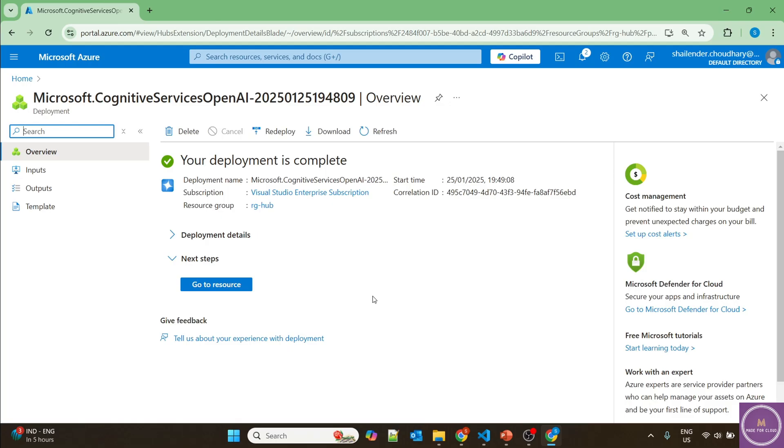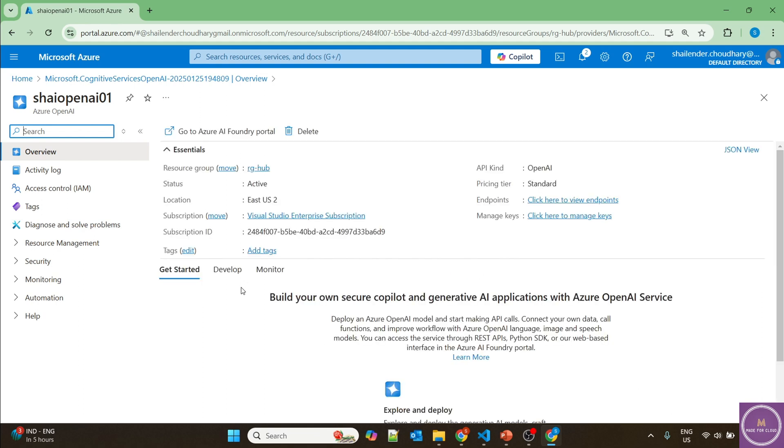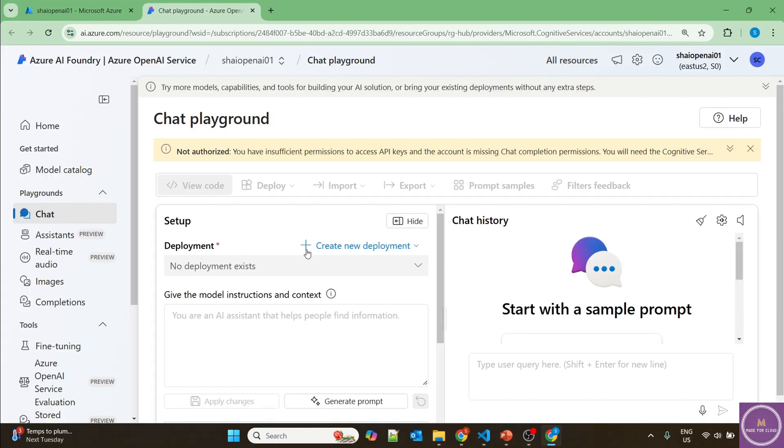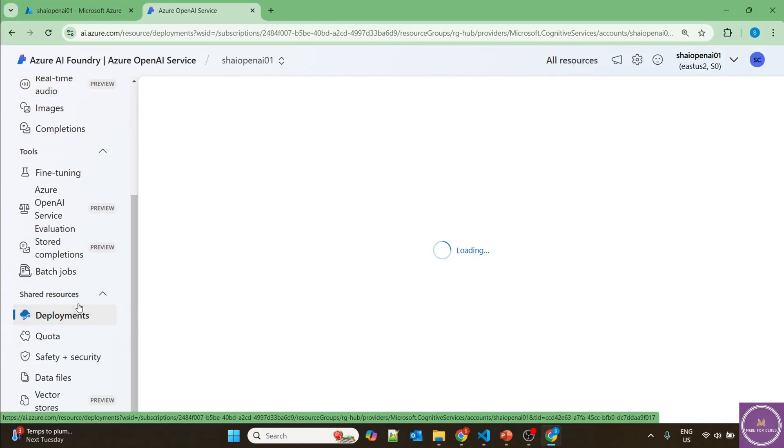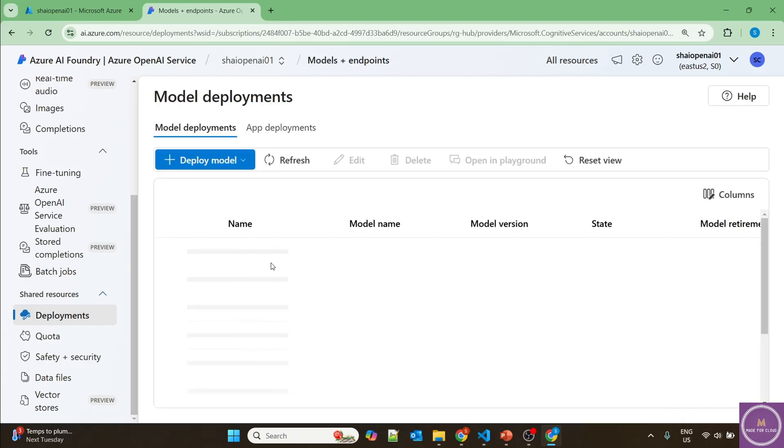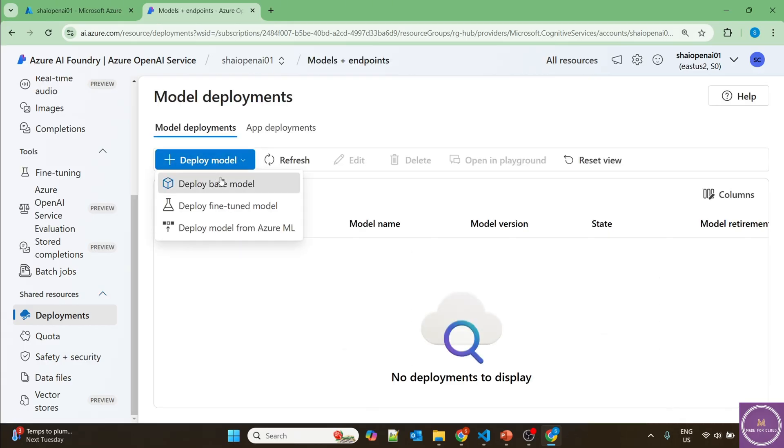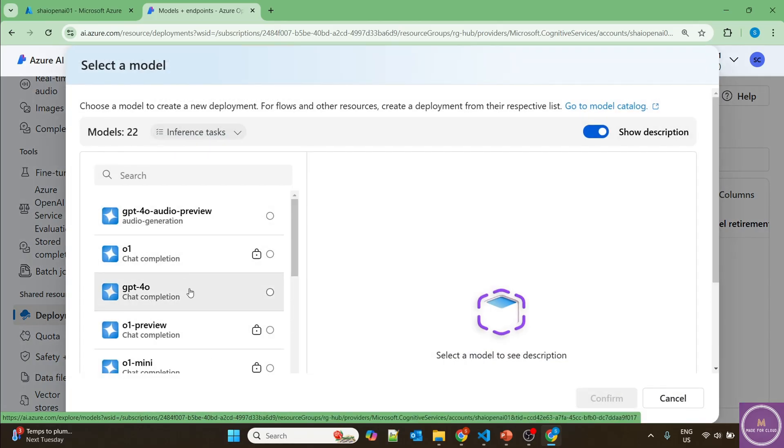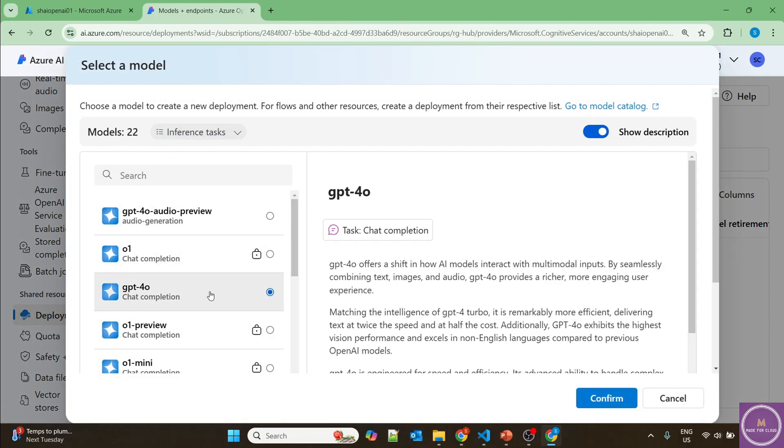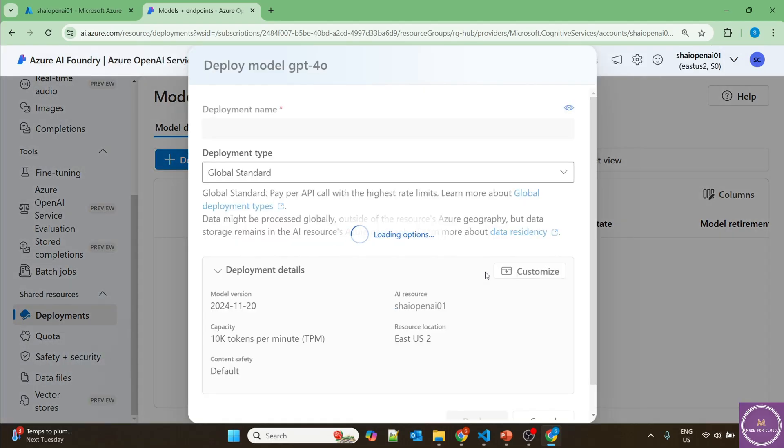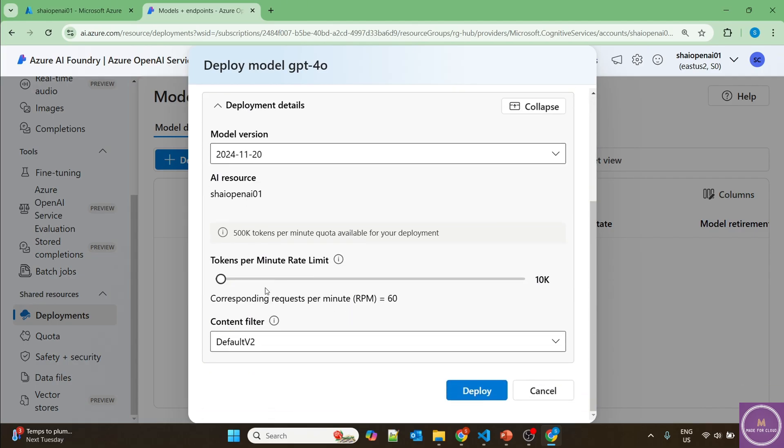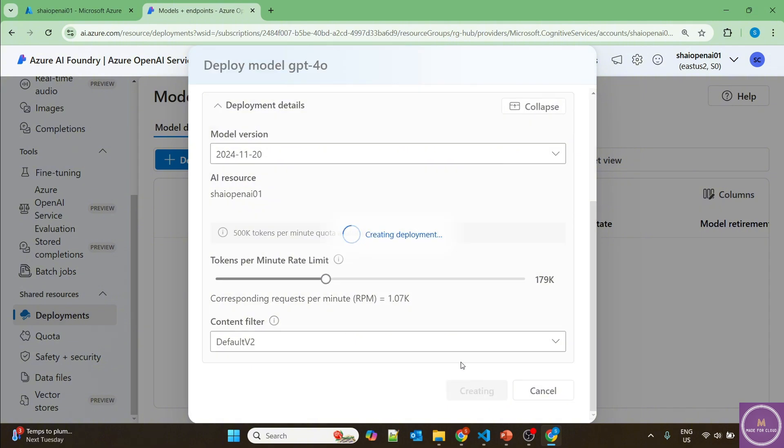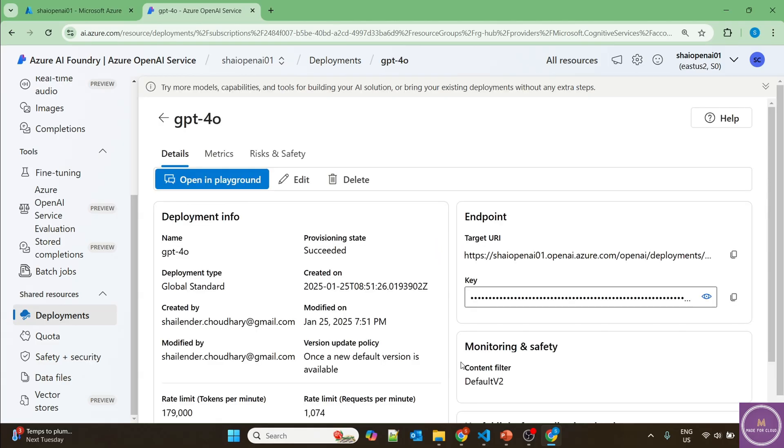The OpenAI service is deployed. Let's go to the resource and then to Azure AI Foundry portal. On the left side, scroll down to deployments and deploy a base model. I'll select GPT-4O, confirm, and customize the number of tokens. Deploy. Perfect, our model is deployed. Now let's go to VS Code and open the code.